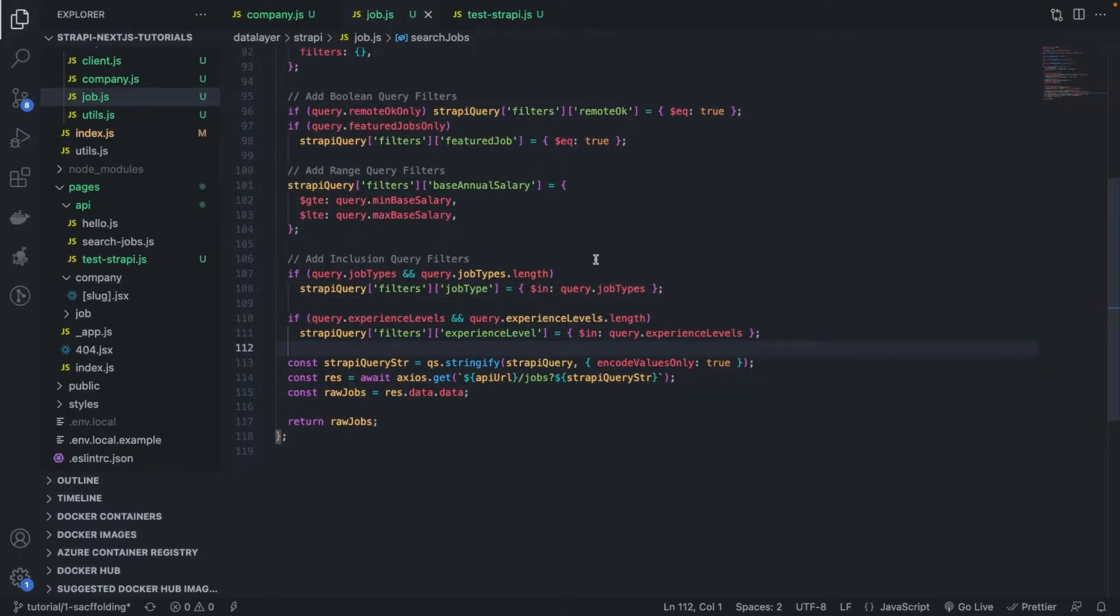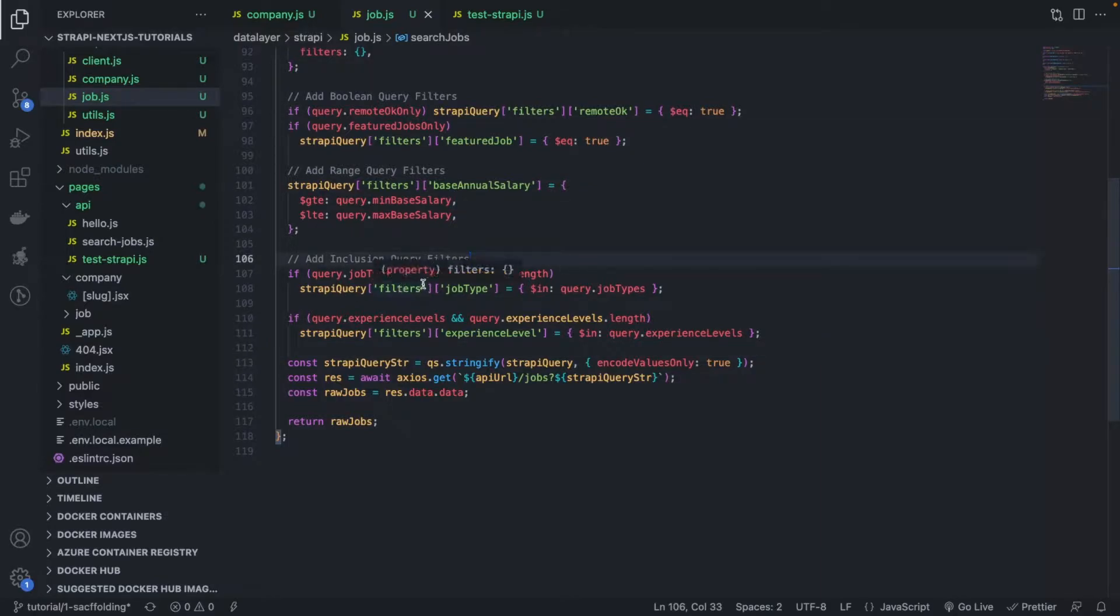Hello everyone and welcome back to this Next.js and Strapi tutorial series. In a previous video, we saw how to add inclusion queries.